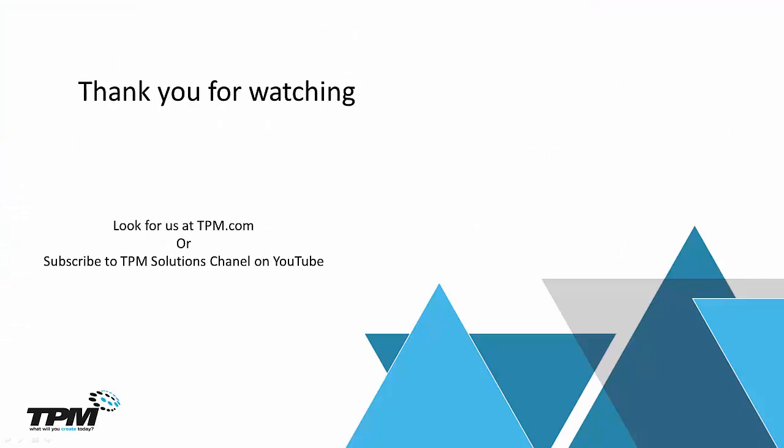Thank you for watching another in our continuing series of Four Minute Fridays from TPM. Look for us at TPM.com or you can subscribe to TPM Solutions channel on YouTube. Once again, thank you for watching.